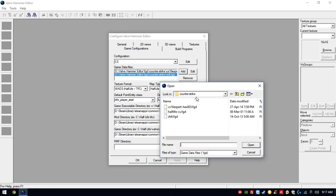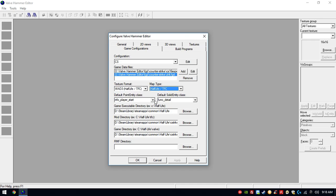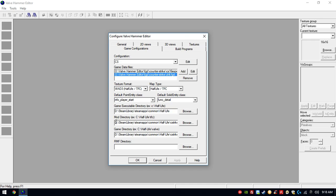Then add the ZHLT file. All these files are in the pack that you can download. Select the Wad3 Half-Life option. It's highly recommendable to choose Info Player Start, which is the Counter-Terrorist model. You'll have to select whatever Half-Life game you have installed — this program works with pirate or original Steam versions. Select the Steam library, go to the Half-Life folder, set the mod destination to Half-Life slash Counter-Strike, and the game directory is the same.